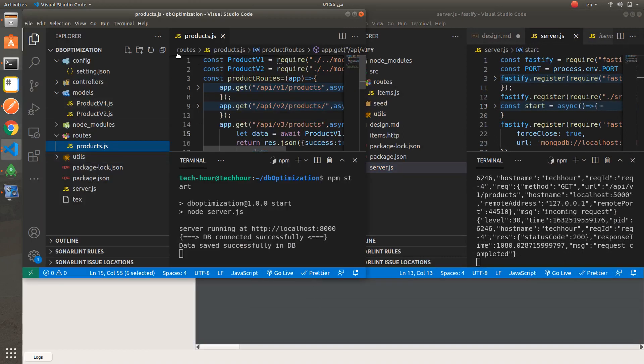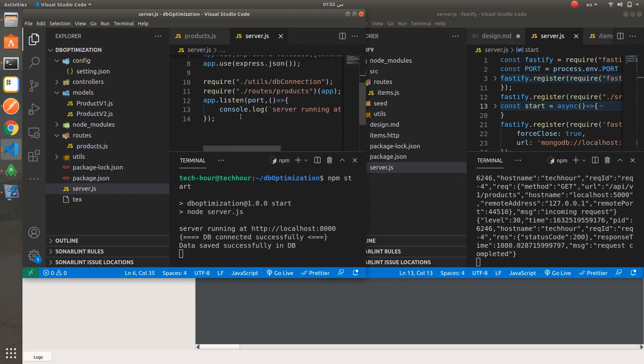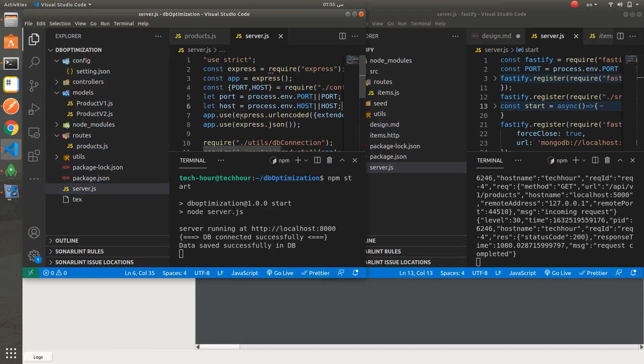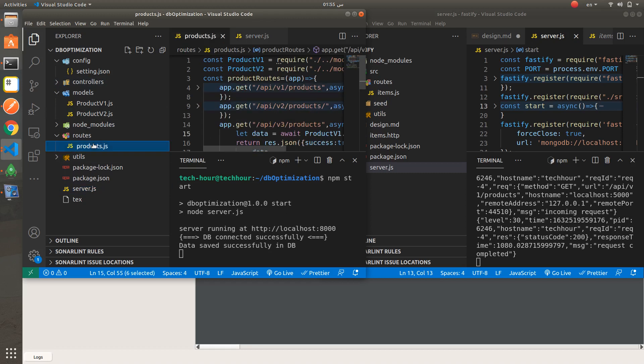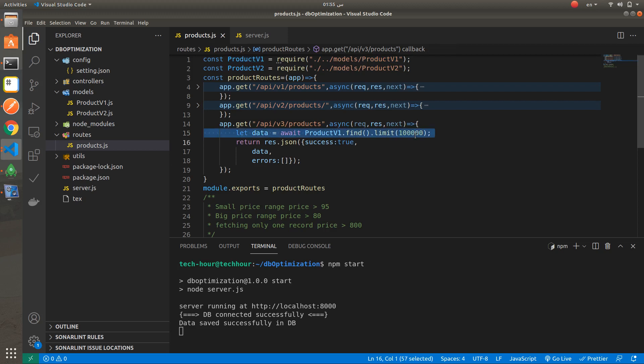And this is the Express application. Where is the routes? This is the Express application. Also, we are fetching the first 100k products from the database.